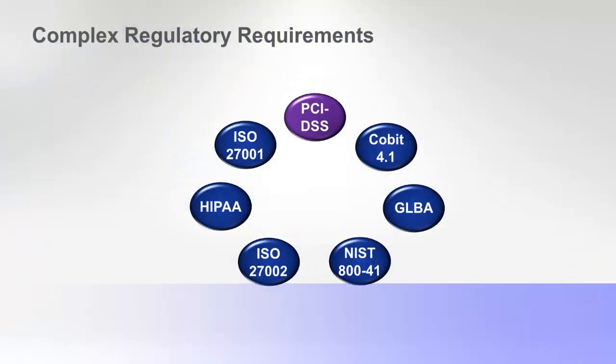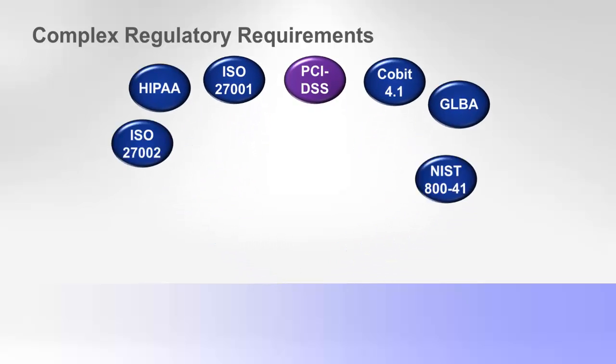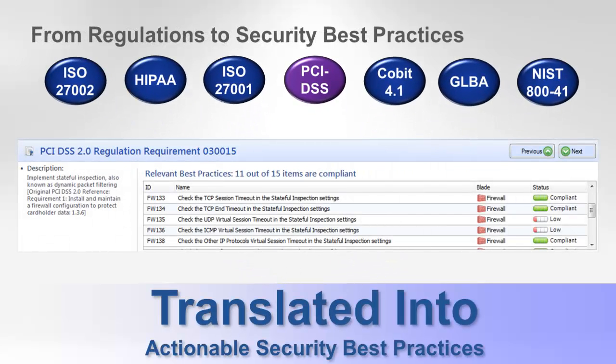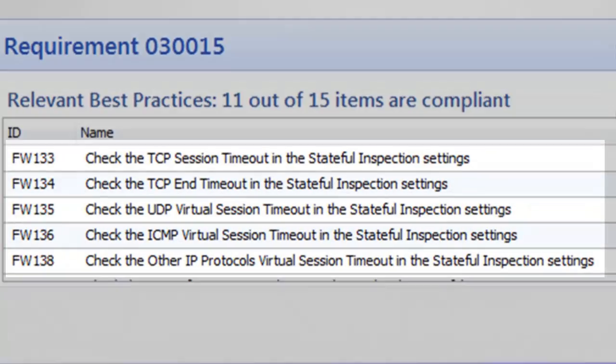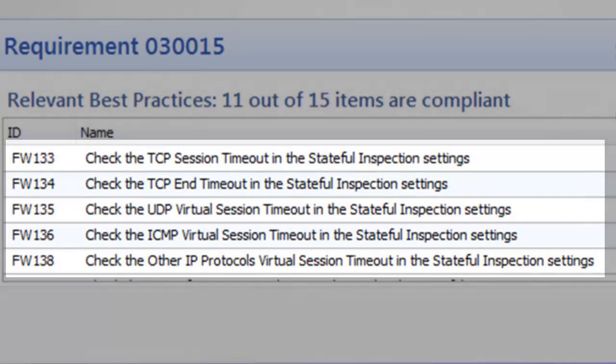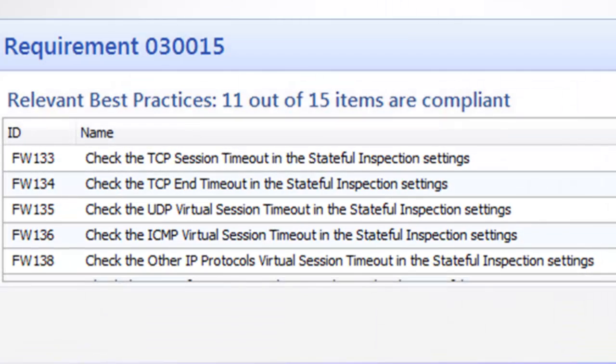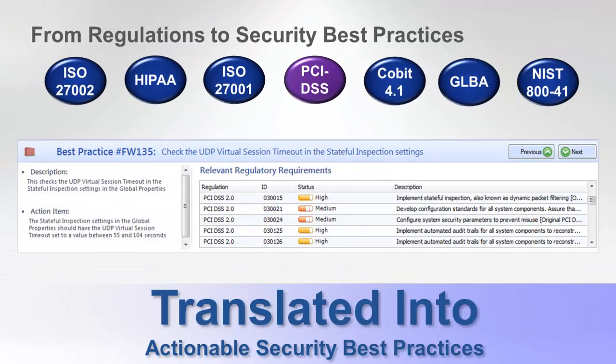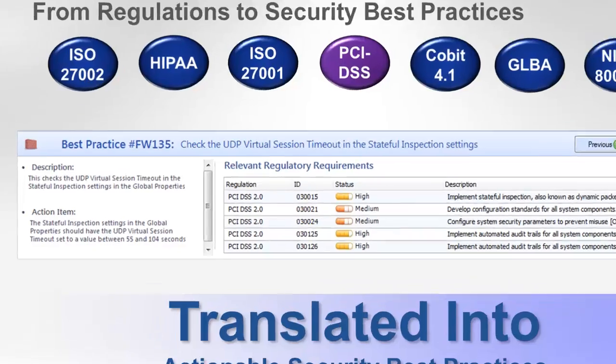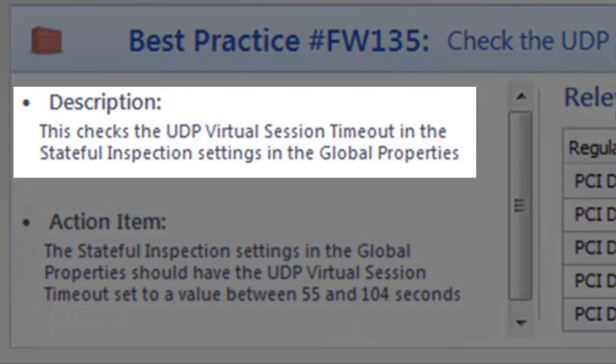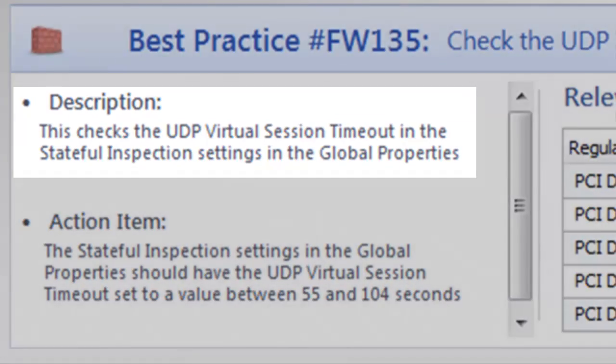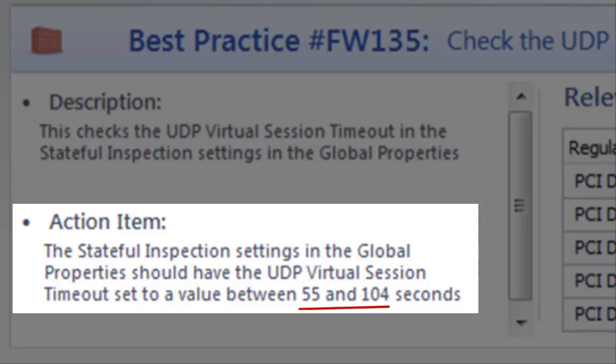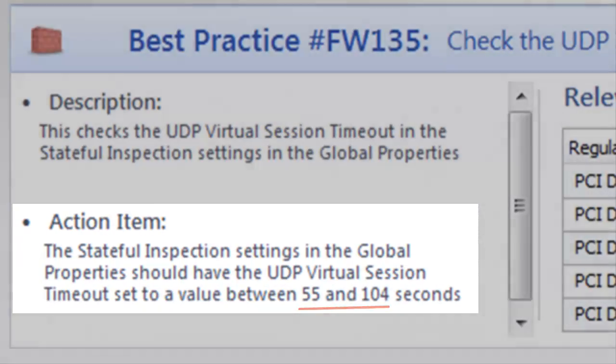The Compliance Software Blade translates thousands of individual regulatory requirements into a library of security best practices. A best practice is a recommendation developed by Check Point that defines the optimal way to configure the Check Point software blades and management settings. For example, look at ID FW135. This security best practice related to the firewall checks the UDP virtual session timeout value in the stateful inspection setting within Global Properties. According to the Check Point best practice, the recommended value is between 55 and 104 seconds.